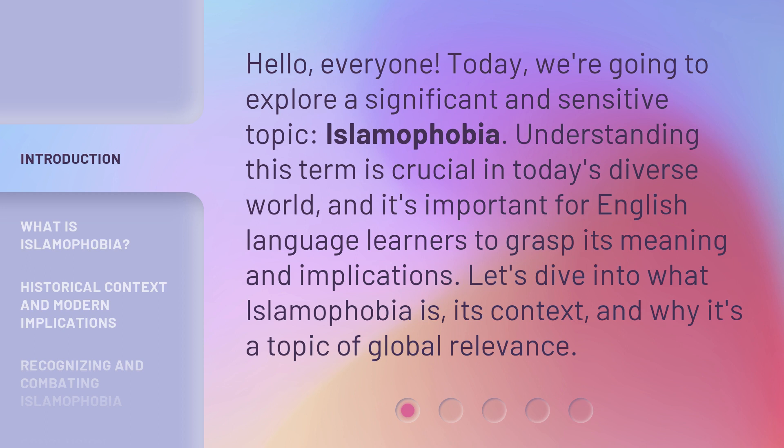Understanding this term is crucial in today's diverse world, and it's important for English language learners to grasp its meaning and implications. Let's dive into what Islamophobia is, its context, and why it's a topic of global relevance.